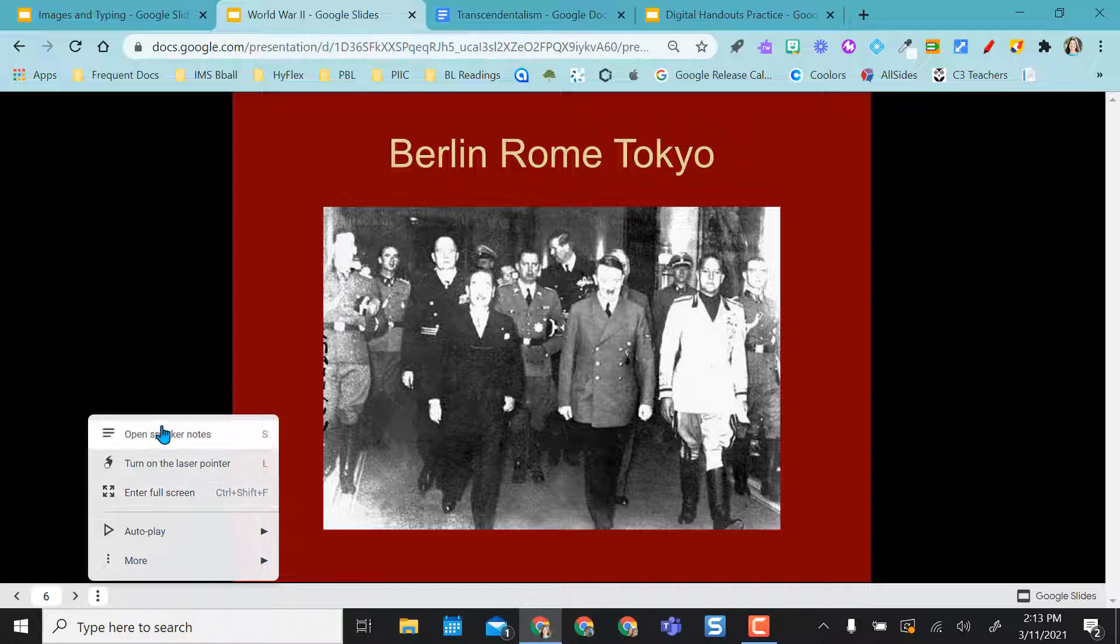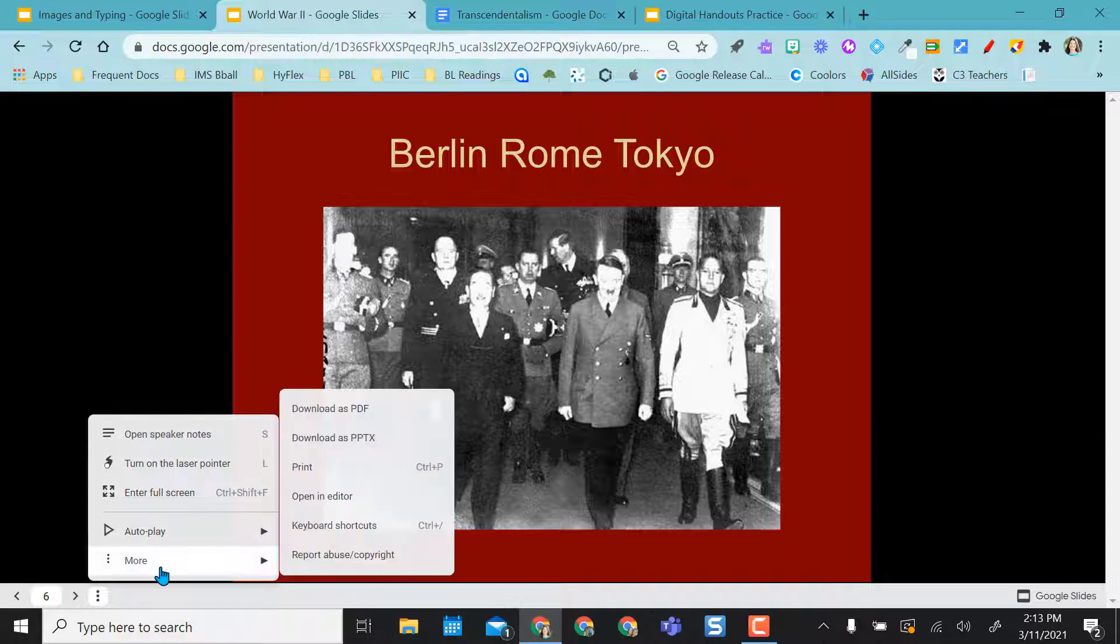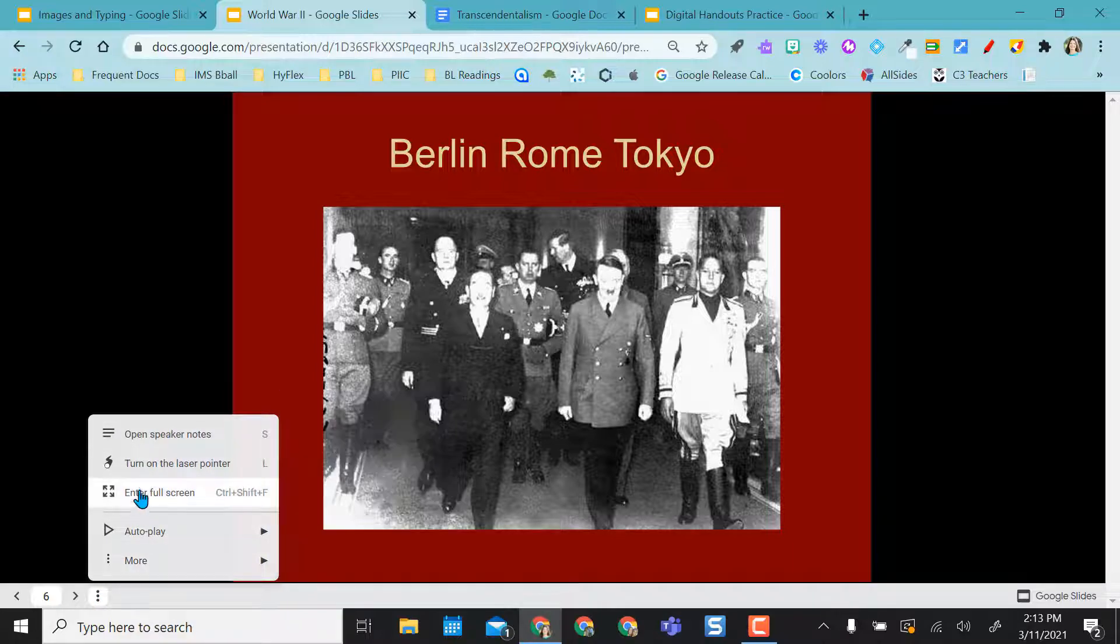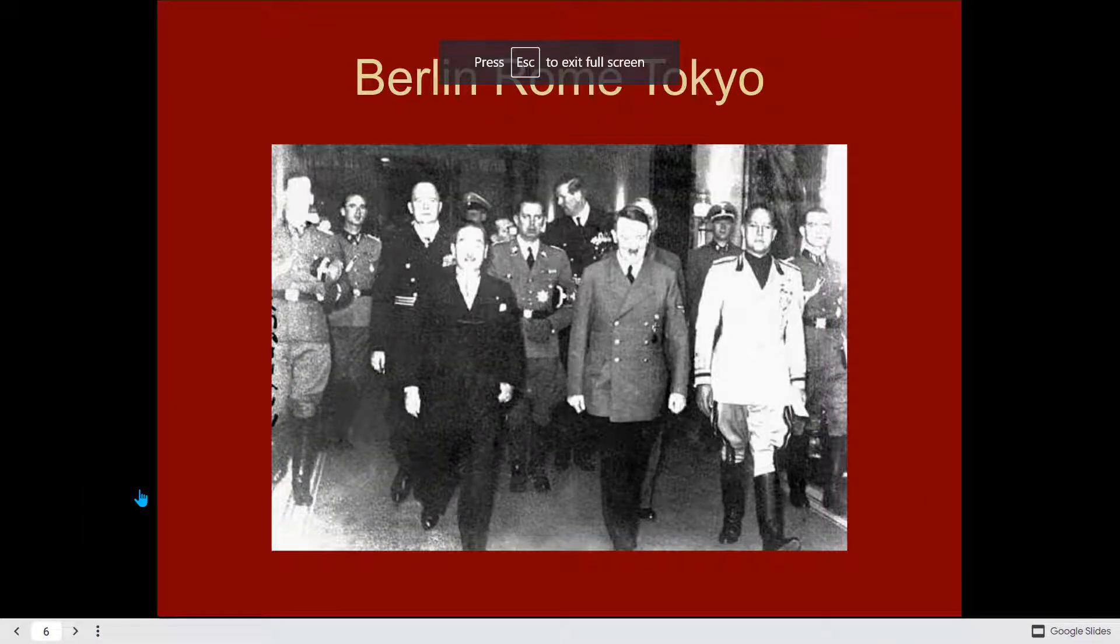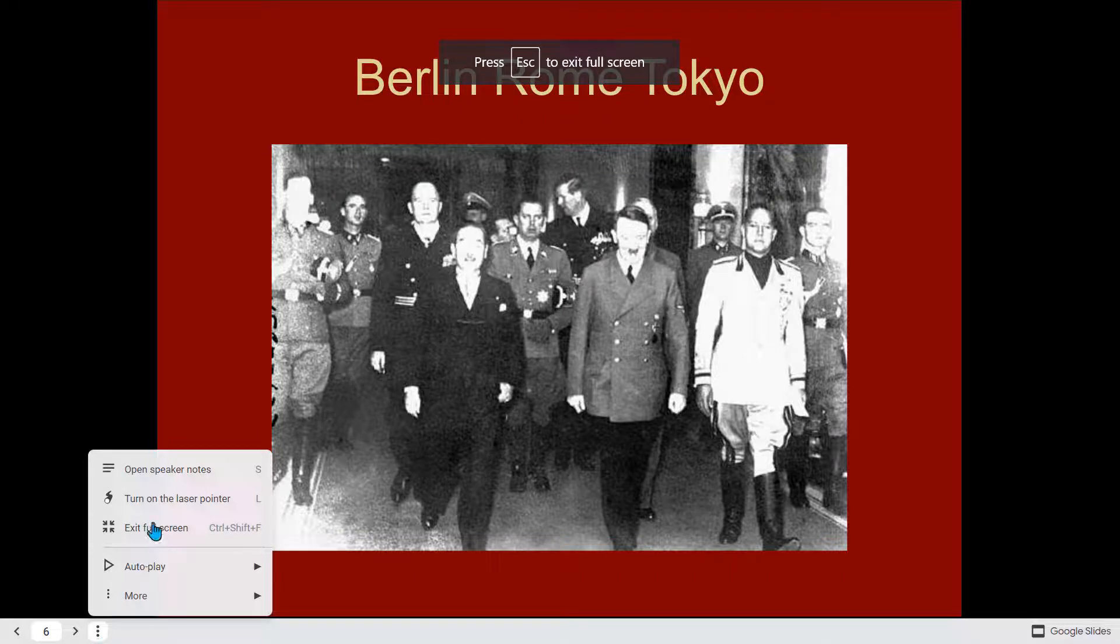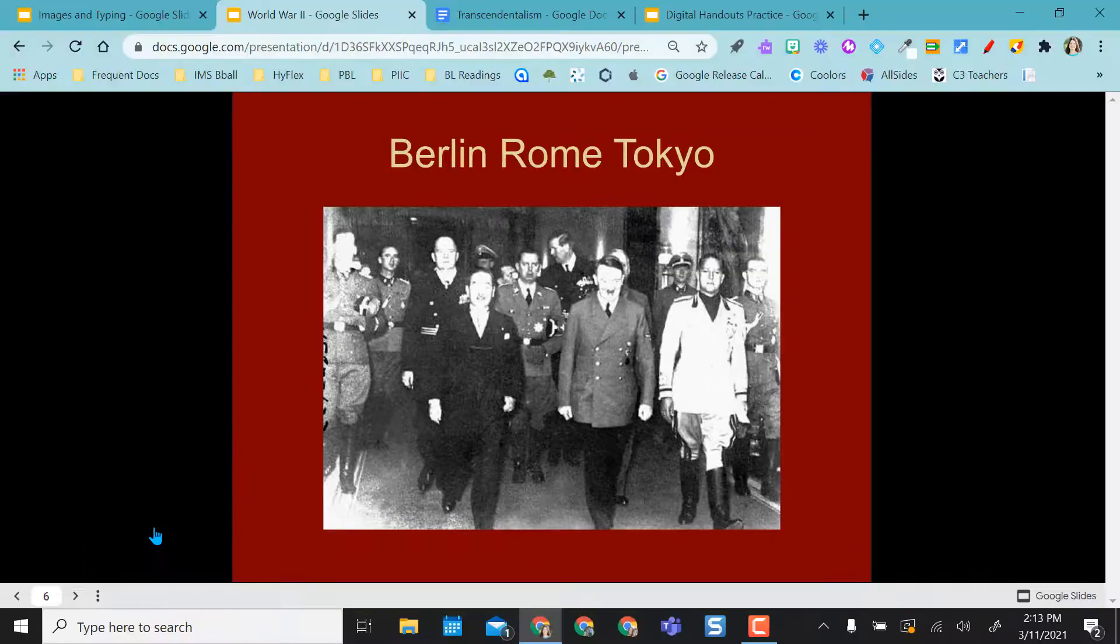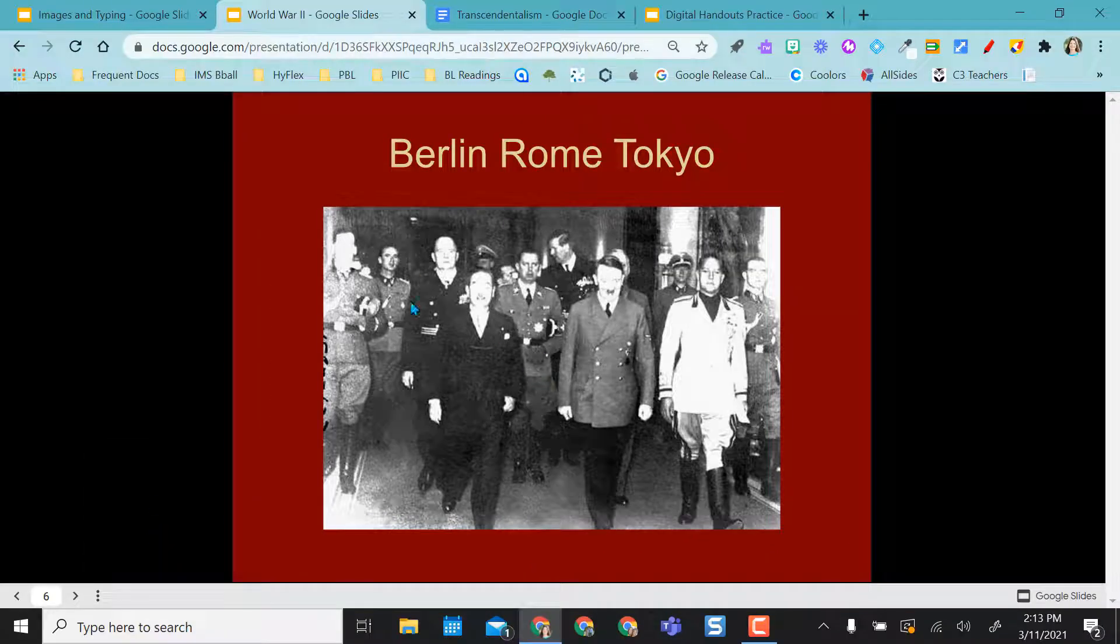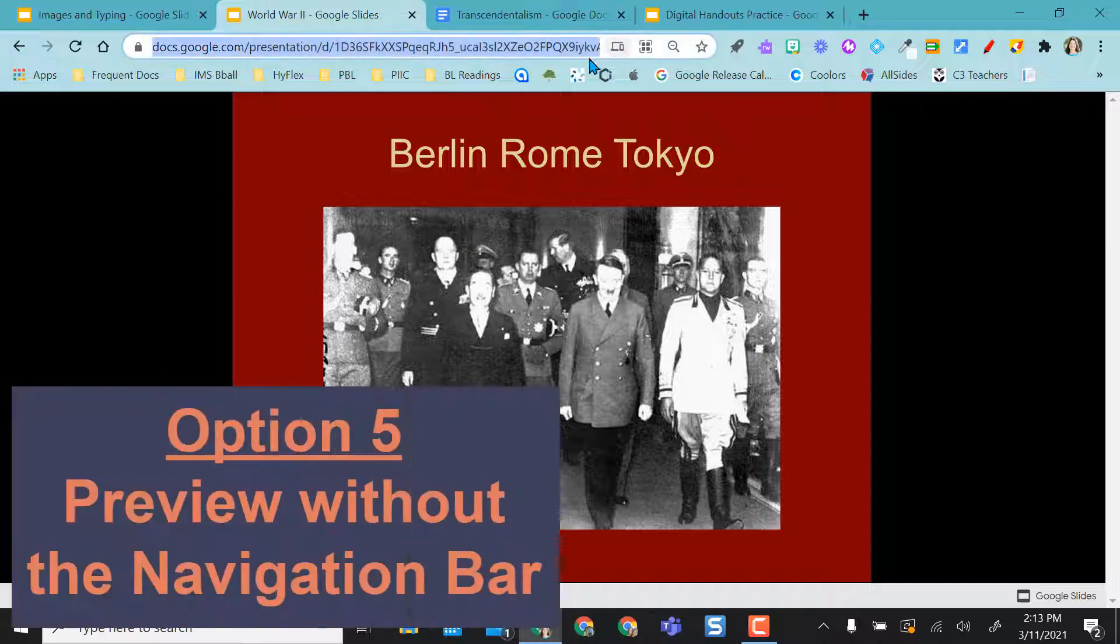And then I have my options here that would normally be down there. If I want to enter full screen, I can. If I want to come back out and exit full screen, I can. So this is a little bit different than presenting, but it's in a preview mode.